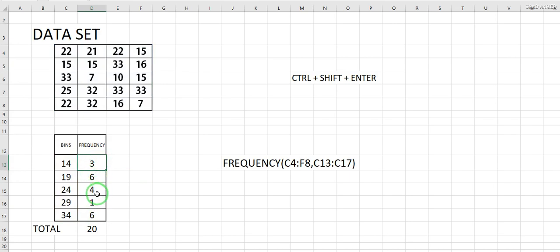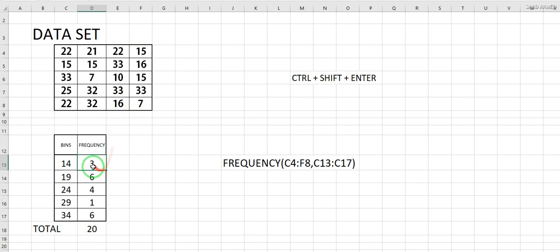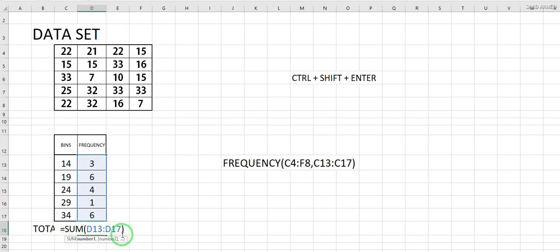The results are 3, 6, 4, 1, 6 — which is the count for each bin. You can count manually and verify it. I've also placed a SUM formula from D13 to D17 just to make sure I'm getting 20 total records.